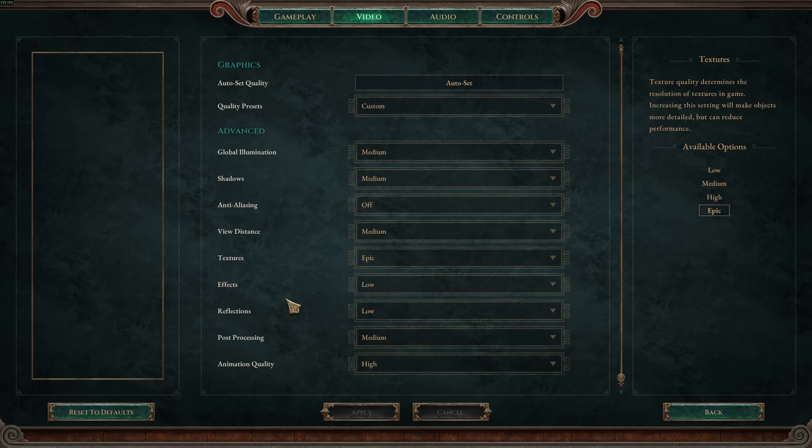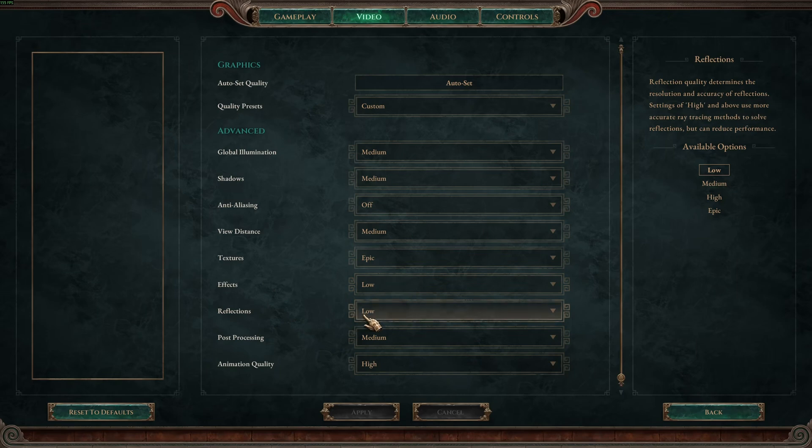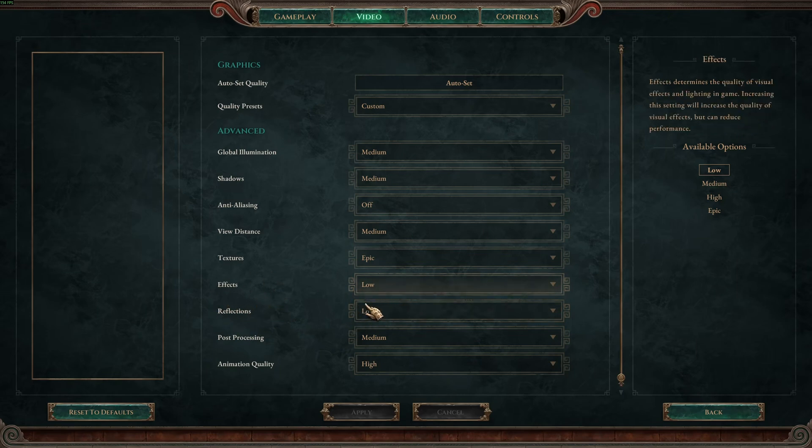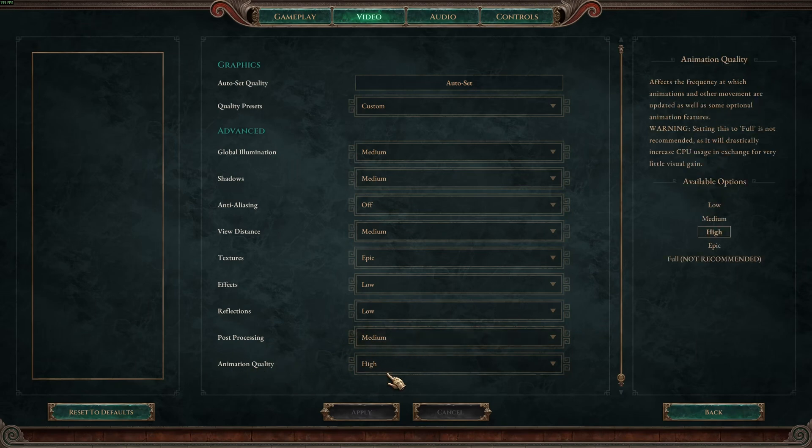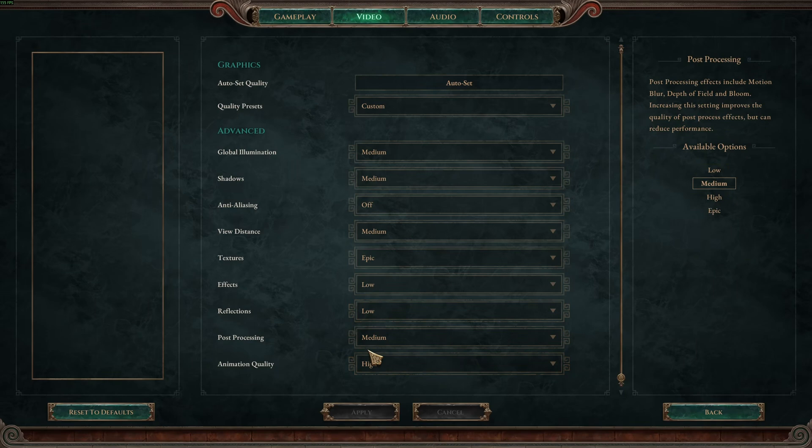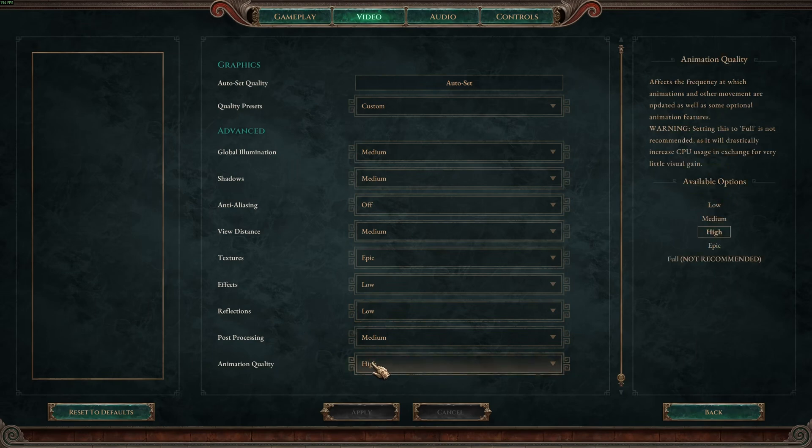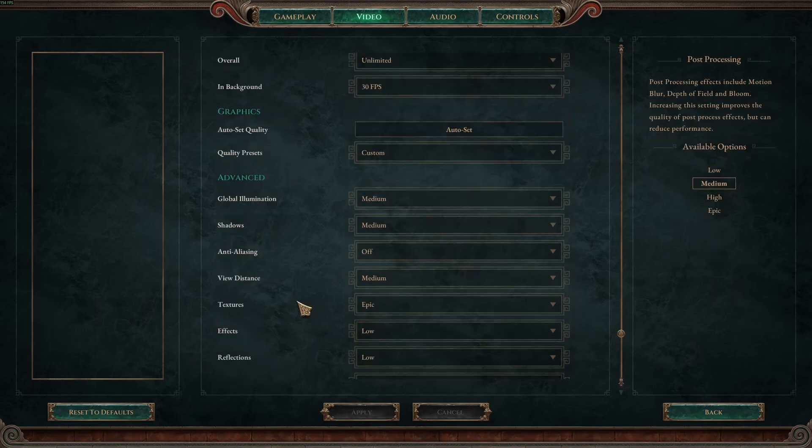Effects and reflection, those ones I really recommend to go with low if you want to stabilize your FPS. You can expect a nice 6% boost, but it's more about stabilizing your FPS. So definitely go with low for those ones. Post-processing I recommend to go with medium. And the last one, animation quality, you can run high easily except if you have a really old CPU. But normally you should be fine with this preset.